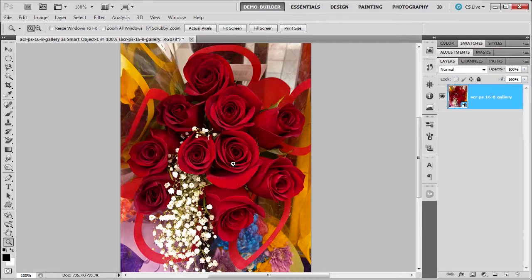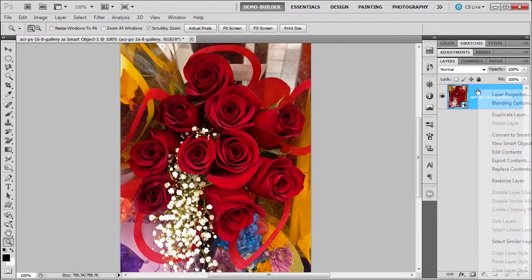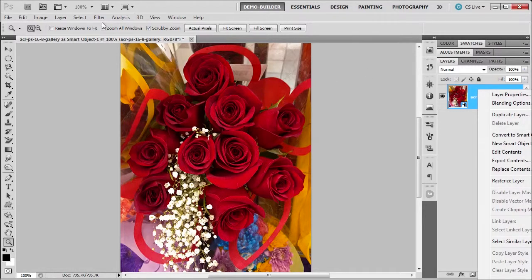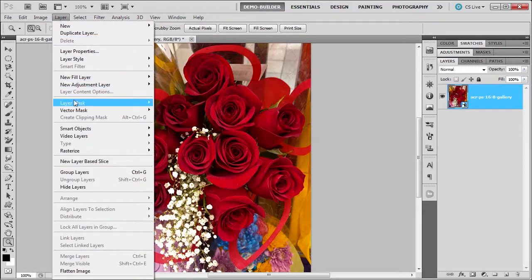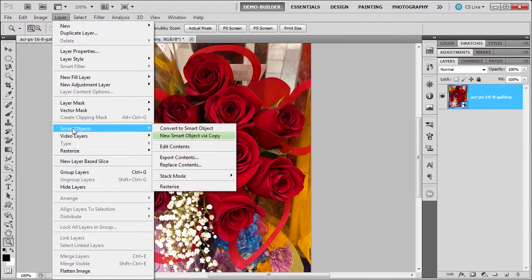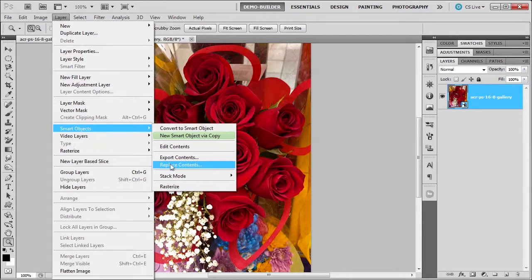But what I want to do is maybe I don't want the red roses. Maybe I want a different color instead. And I know that I have another picture of it. So what we could do is just right click on our smart object or go to layer, smart objects, replace contents.